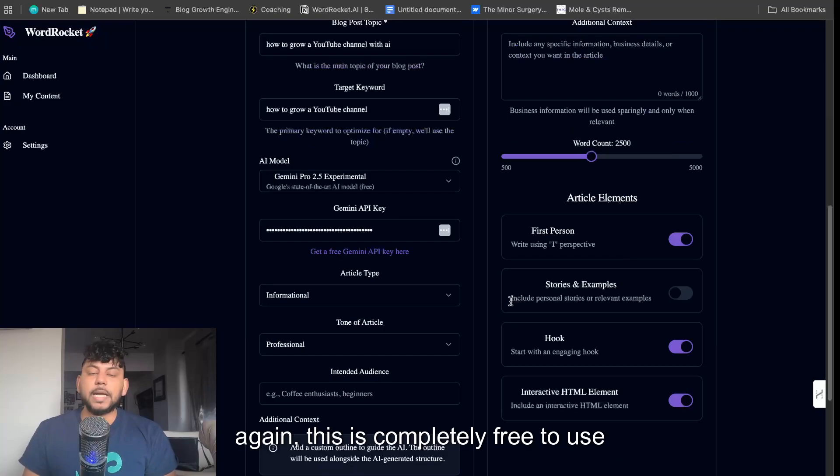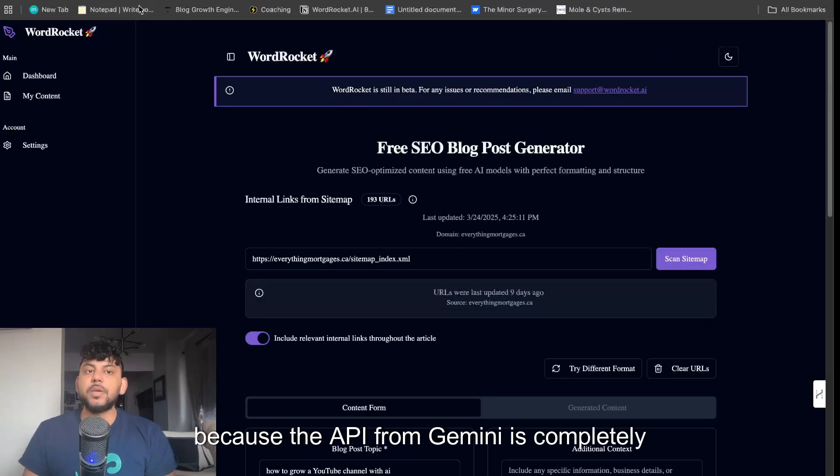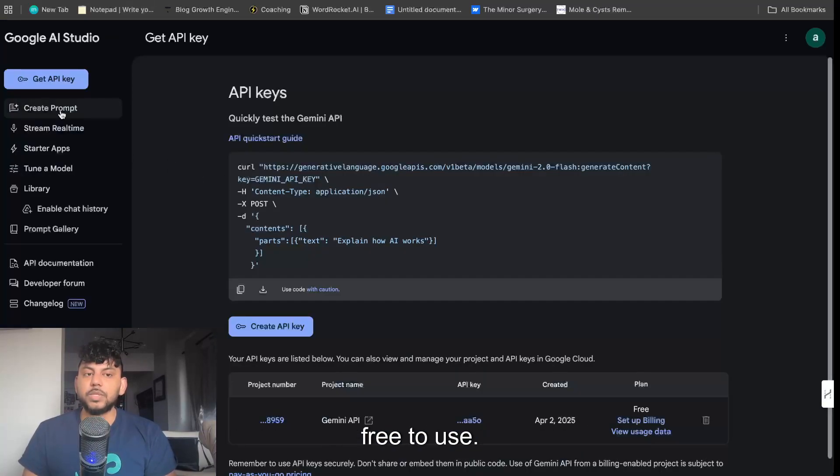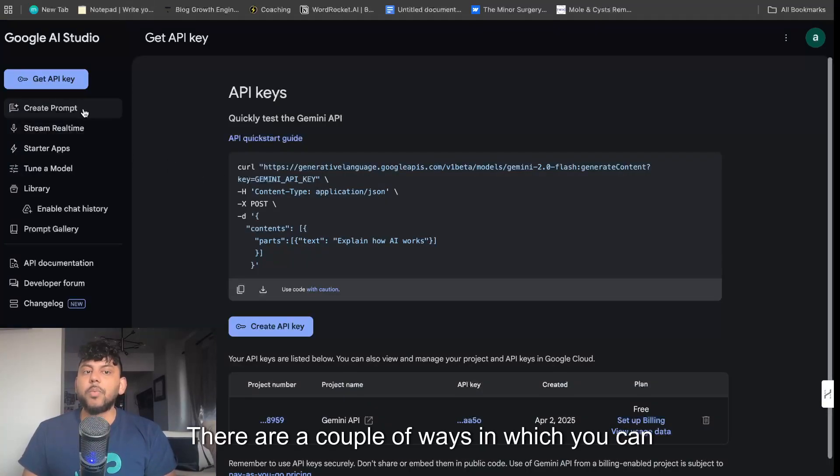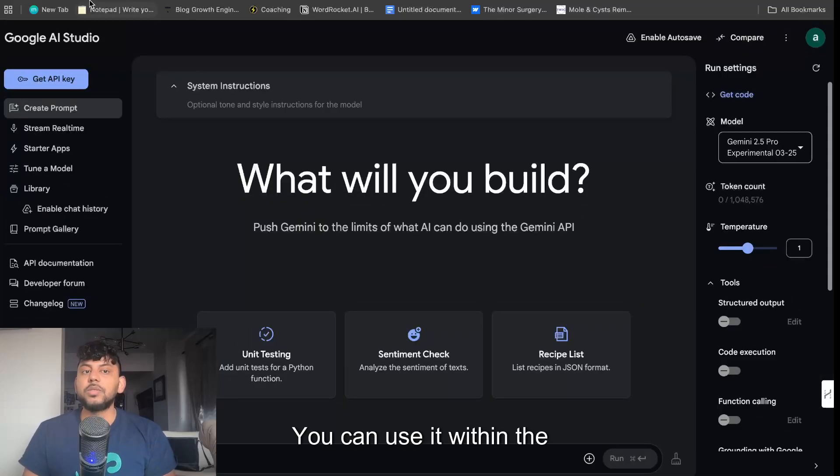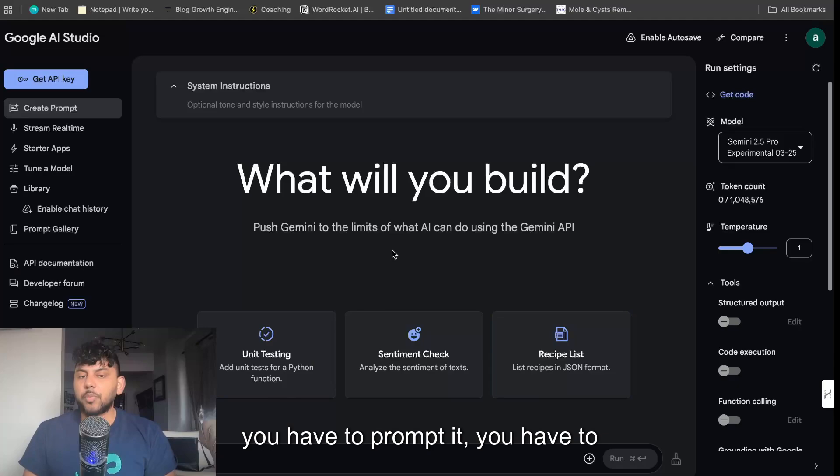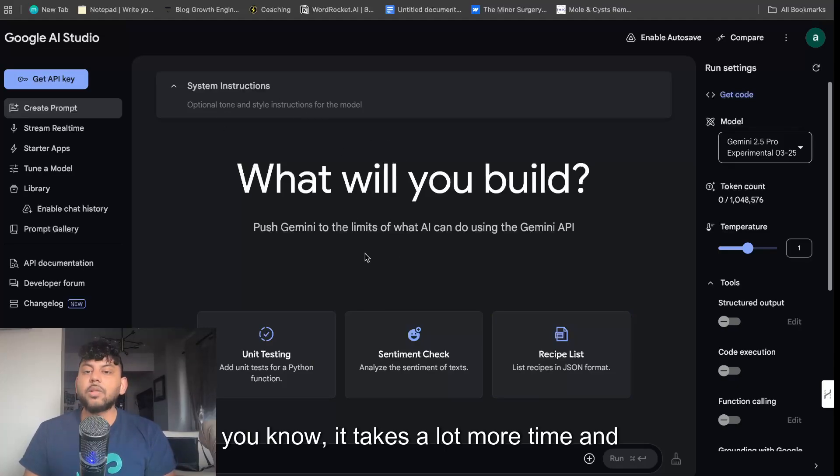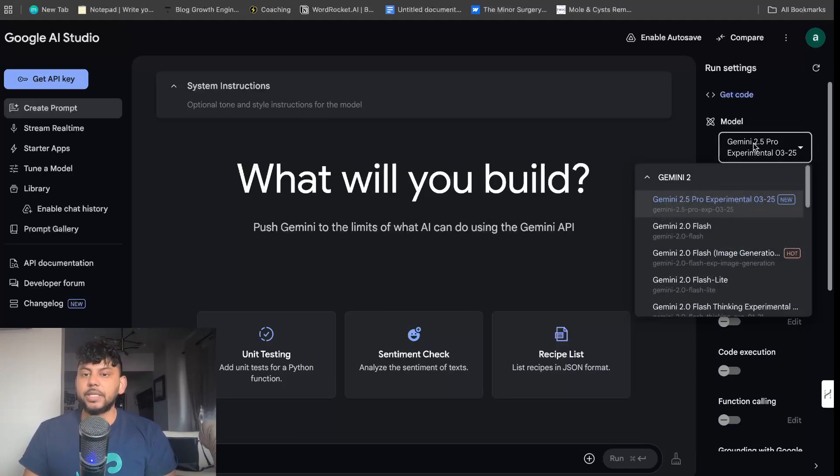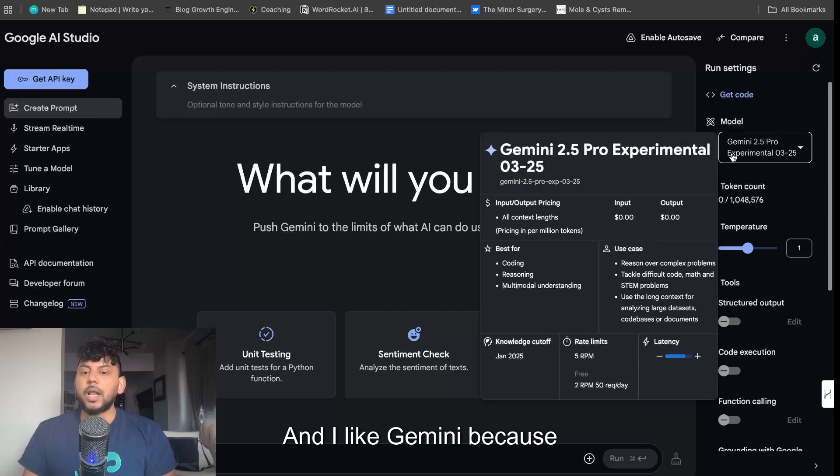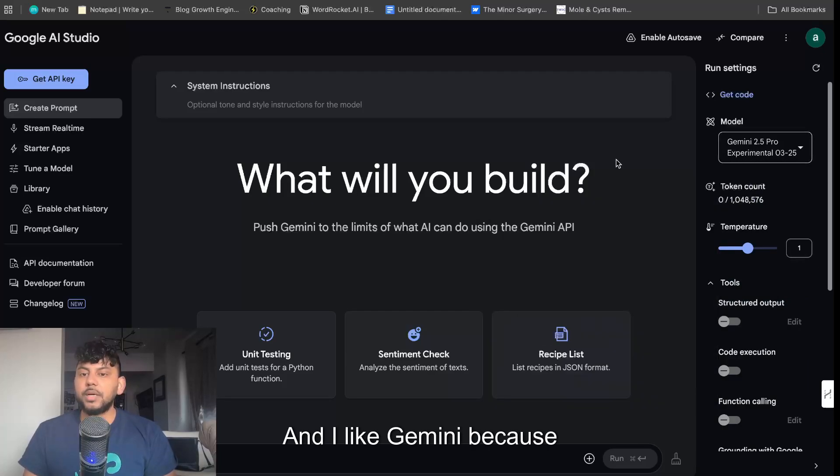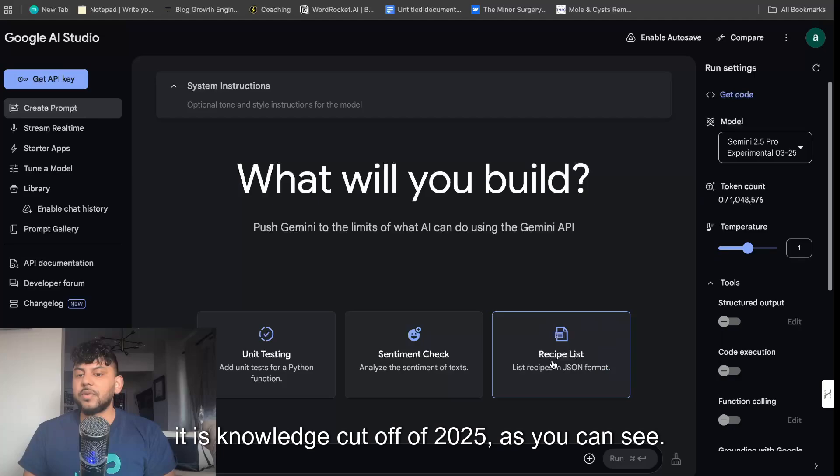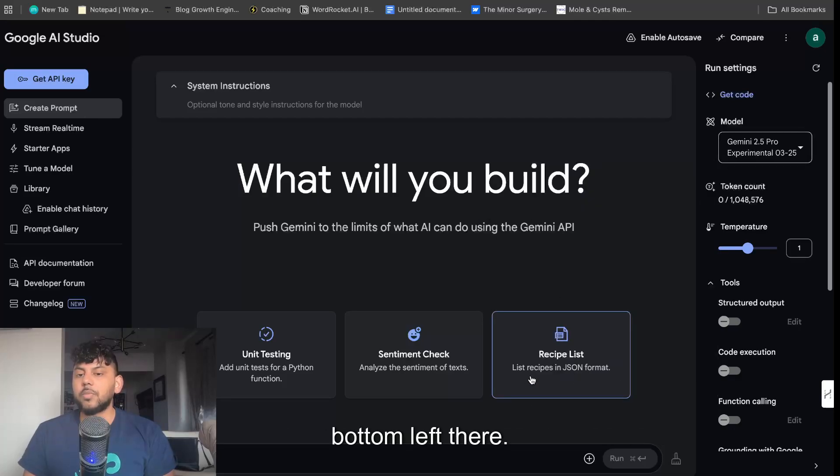This is completely free to use because the API from Gemini is completely free to use. There are a couple of ways you can use the API. You can use it within aistudio.google.com, but I find that you have to prompt it and it takes a lot more time and heavy lifting to get the best possible output.